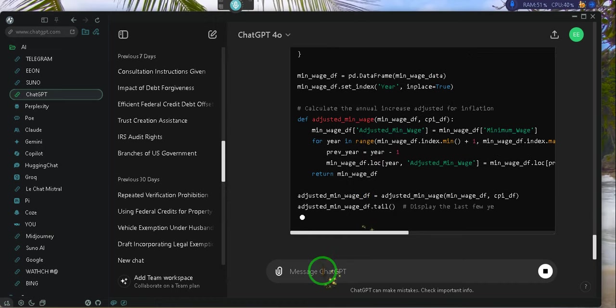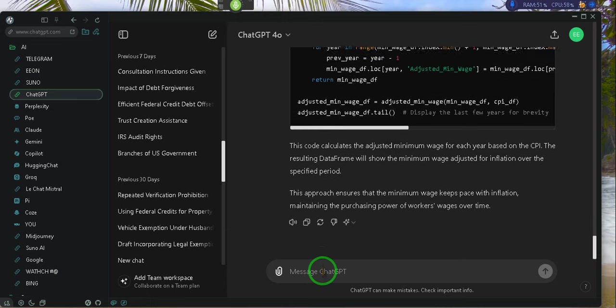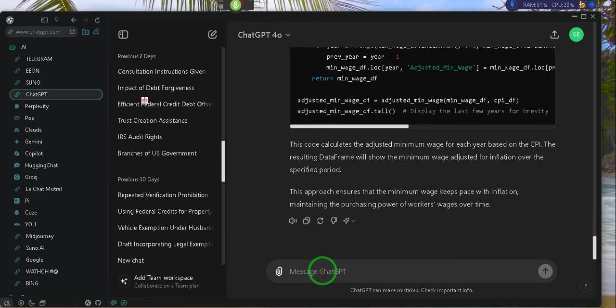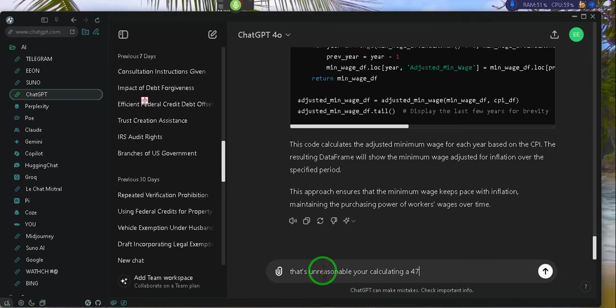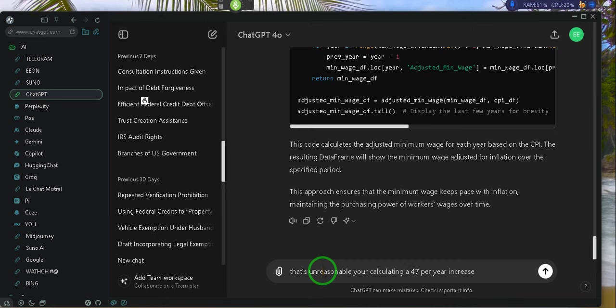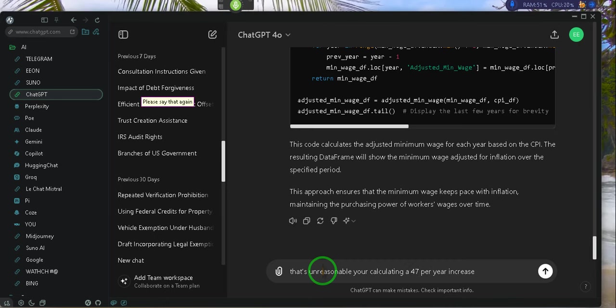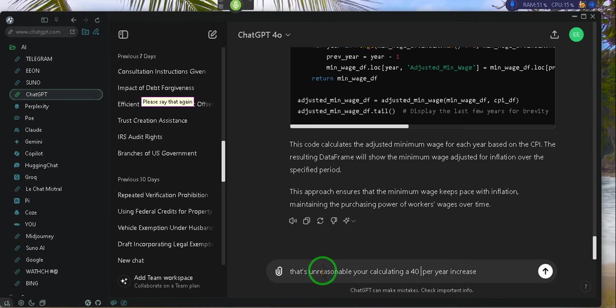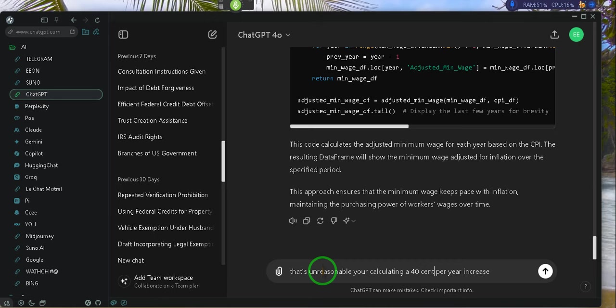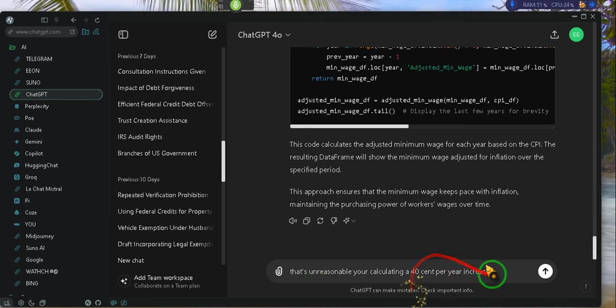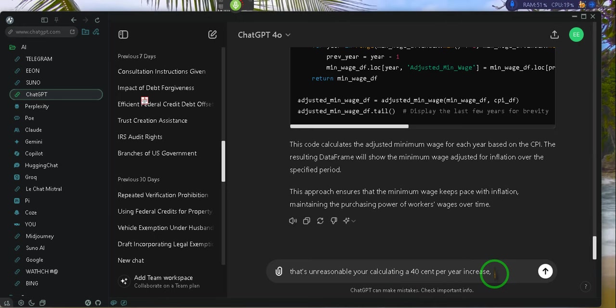That's unreasonable. You're calculating a $0.40 per year increase. And you're claiming that's sustainable and you are incorrect.